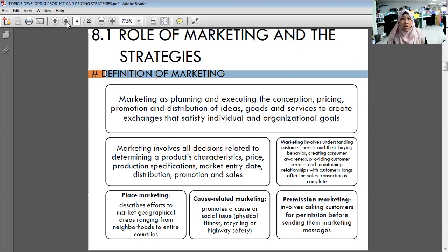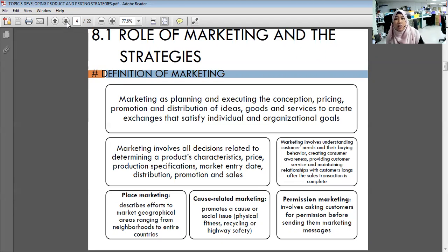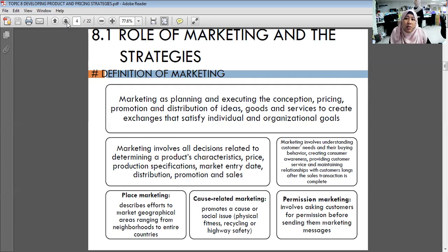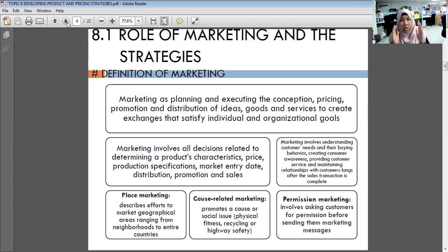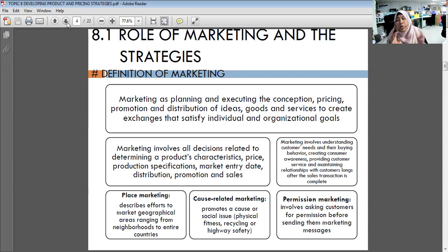For example, a designer sketches a drawing, transforms it into a clothing design — that is the idea becoming goods. When a tailor does custom work for a customer, that is a service. Marketing involves all decisions related to product characteristics such as price, production specification, market entry date, distribution, promotion, and sales.